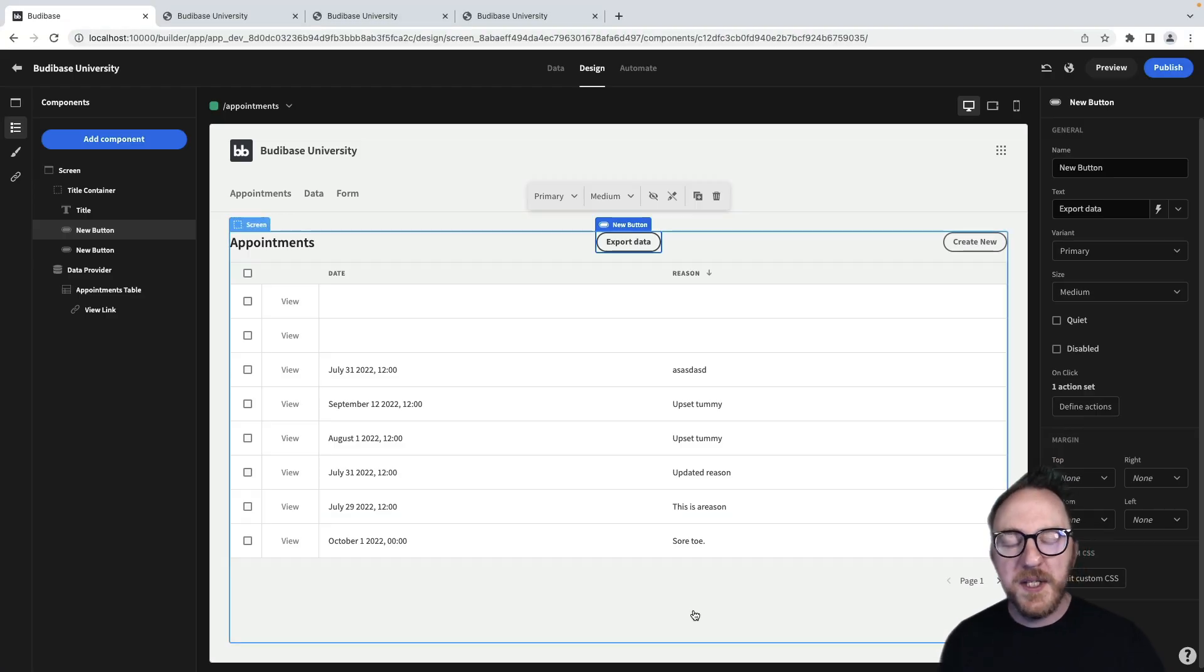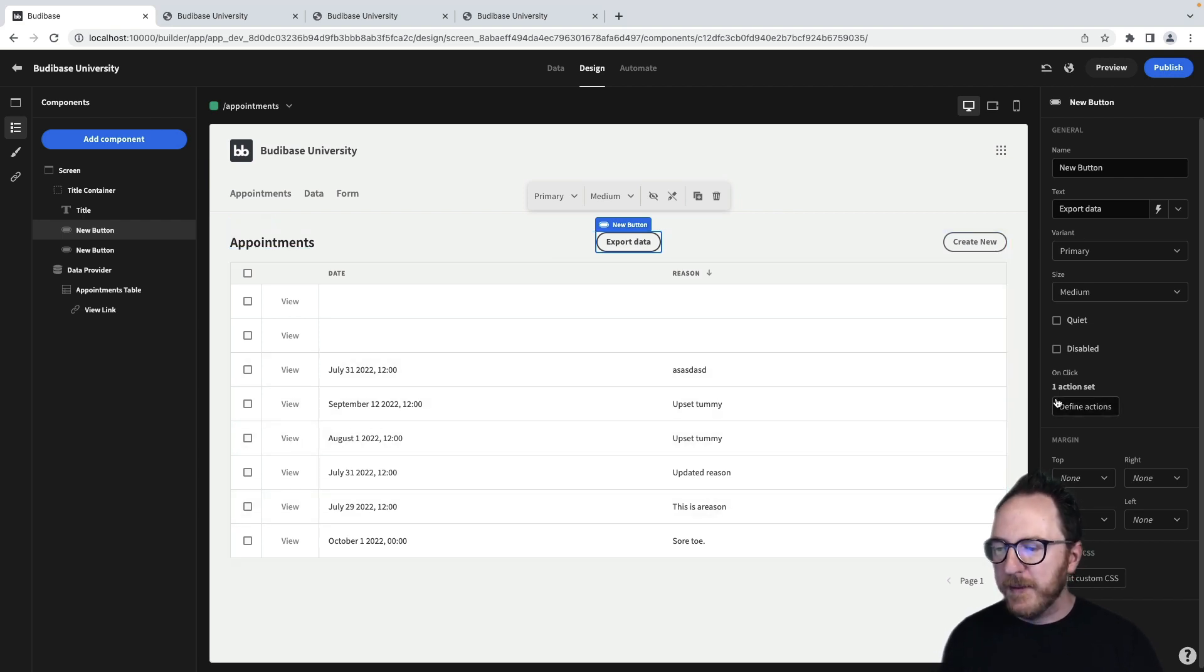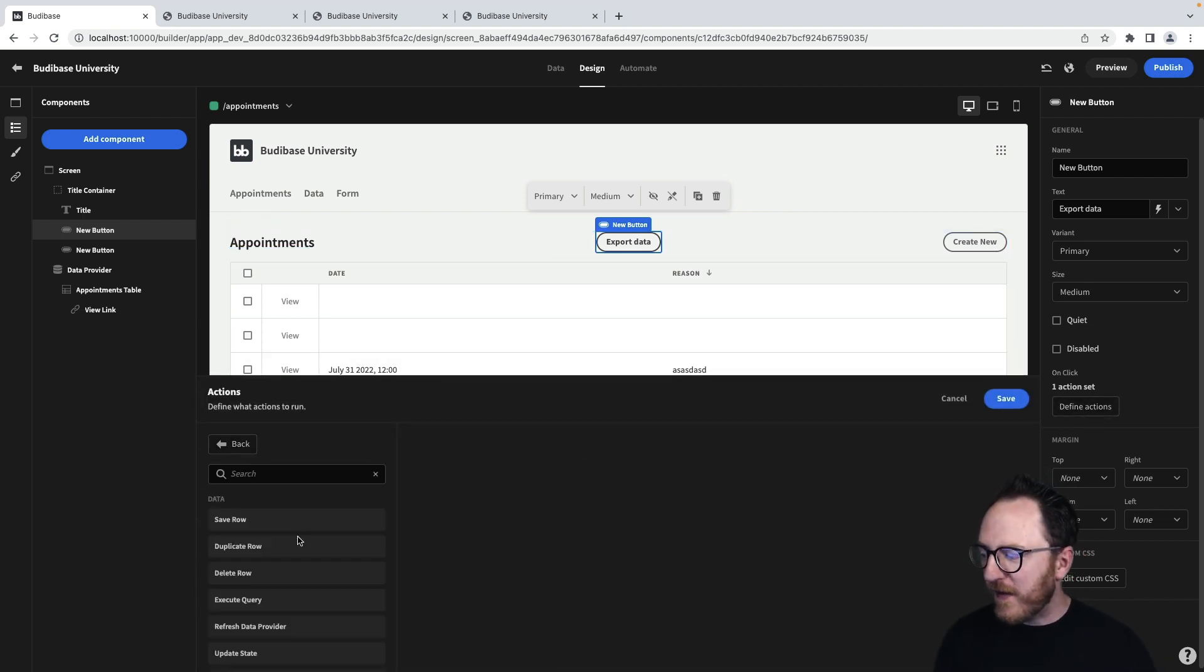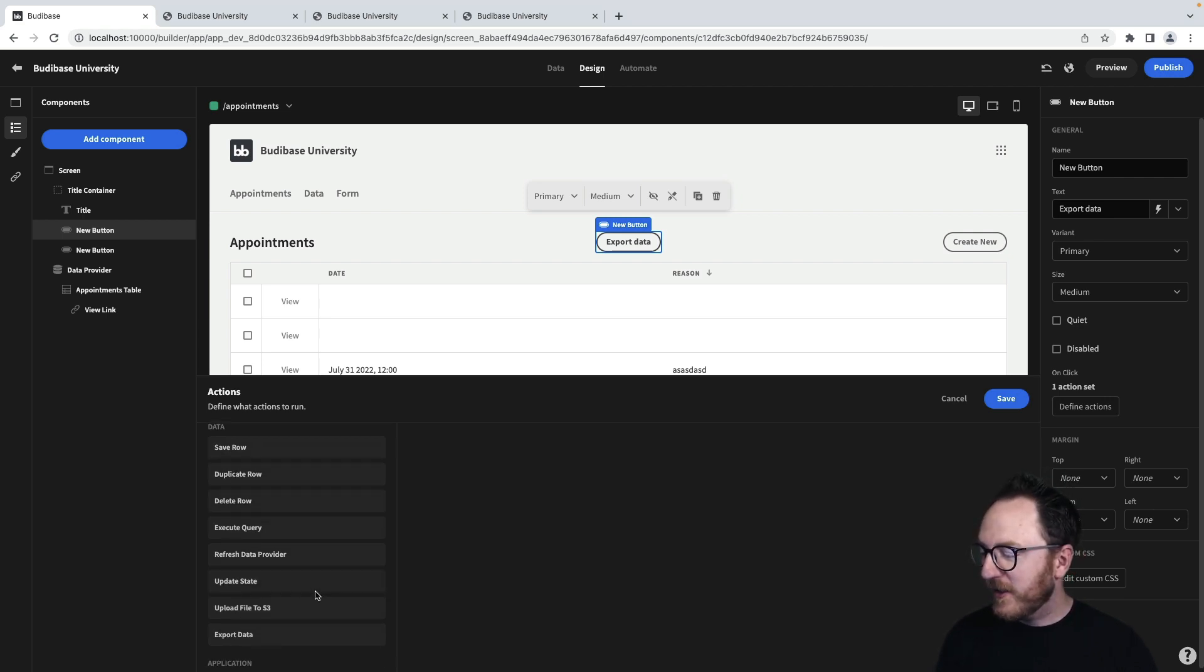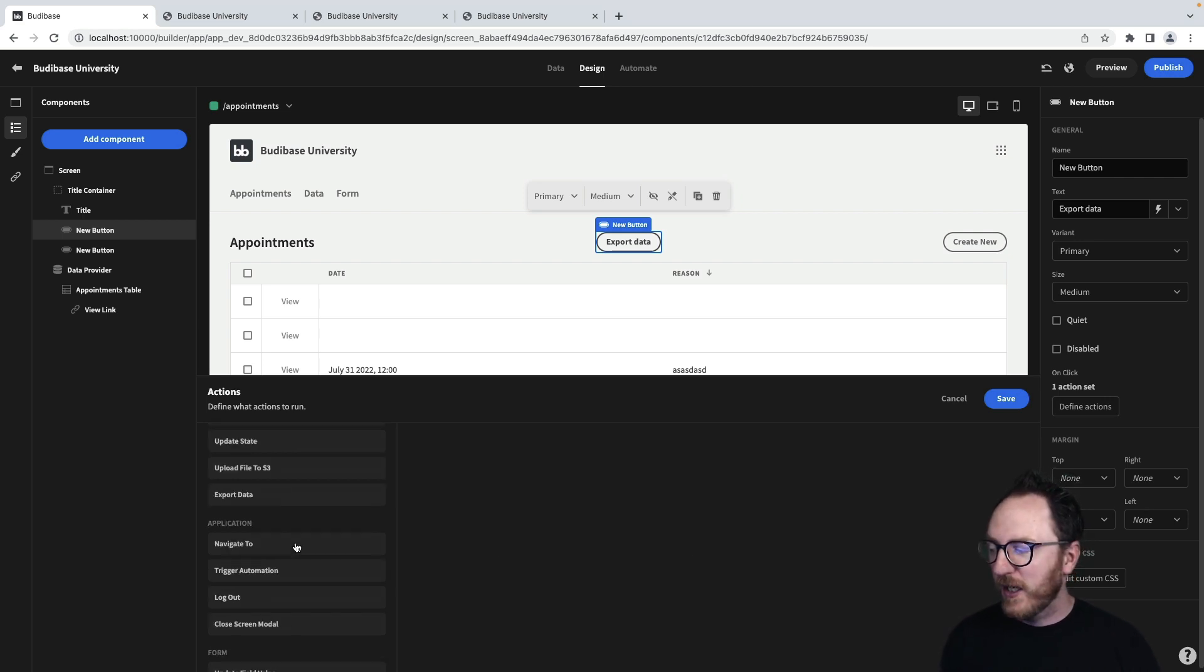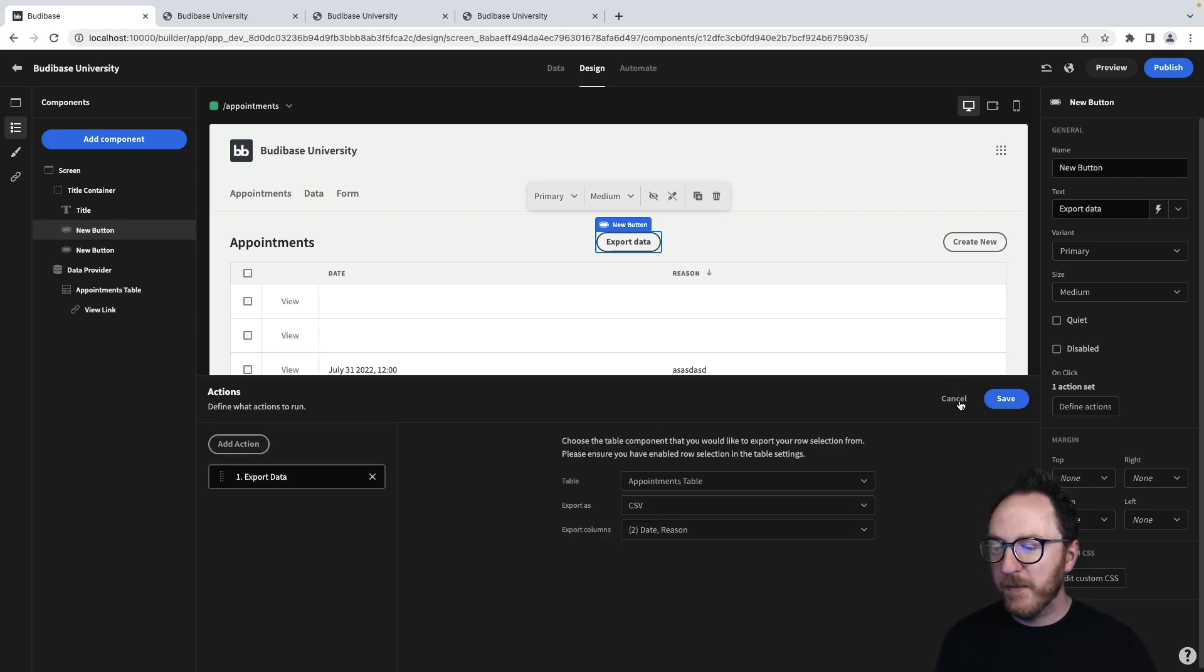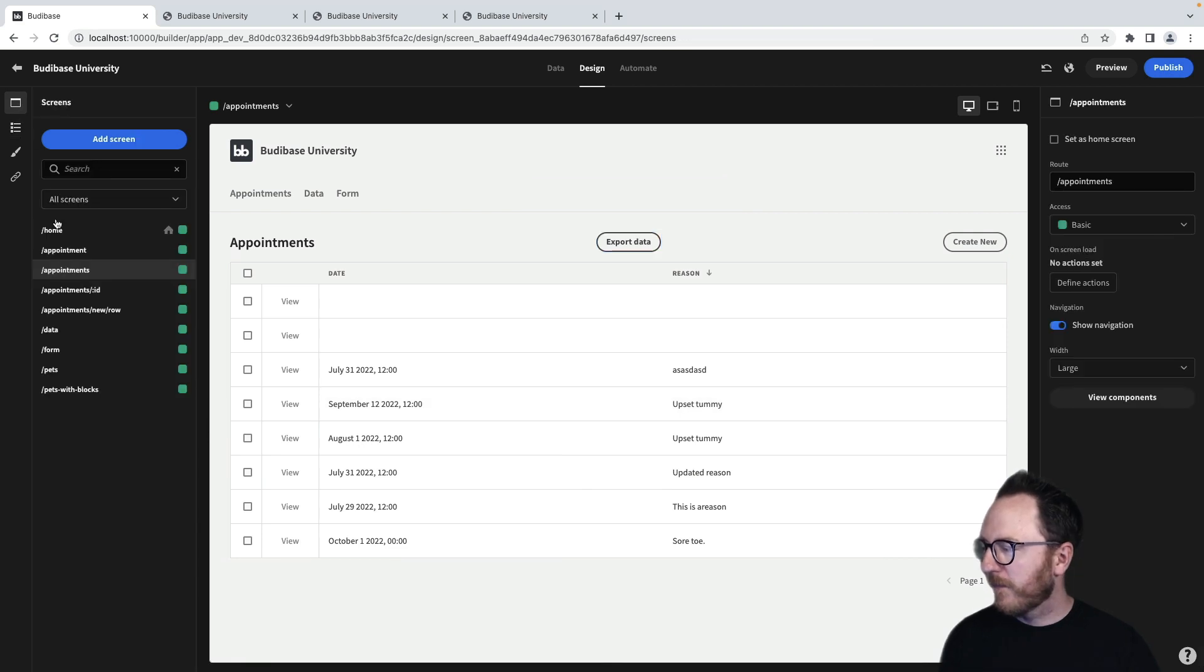So actions and buttons can be used to export data, submit and validate forms, delete rows, update state, and trigger automations. There's so many things you could use these for, and you can stack them one on top of the other, as we've seen before when we created our form.